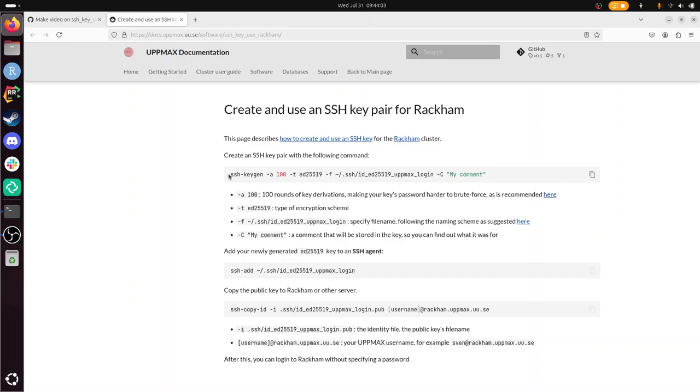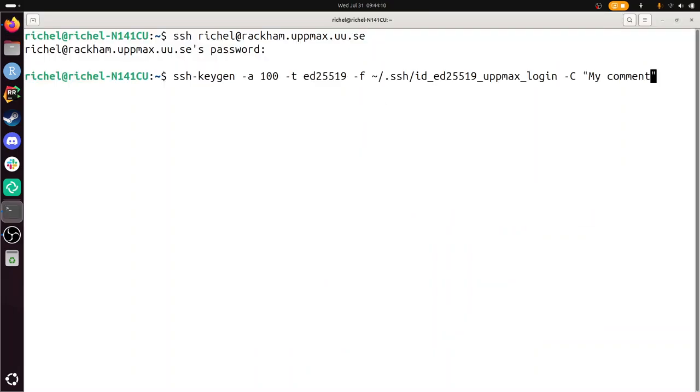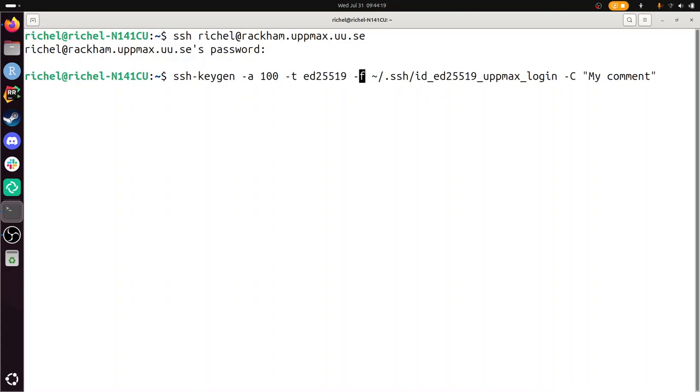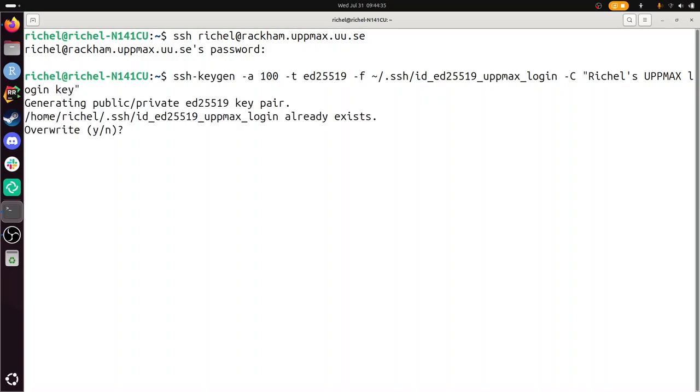Let's take our first step. We're going to copy paste it. So, let's go through it. This is 10 rounds of encryption, whatever that is. The type of encryption, the file, dash F for file name. The file name has the word uppmax login in it. And dash capital C is a comment. I'm going to call this Richel's UpMax login key, so if I ever lose the file, I can at least see what it does.